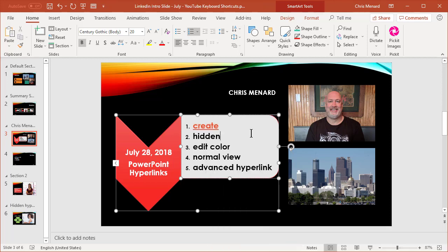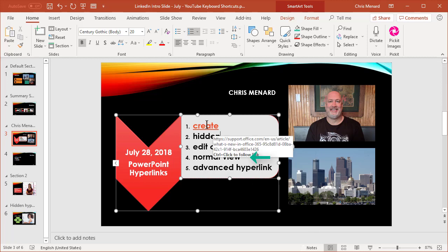A new feature of PowerPoint 2016, if you have an Office 365 subscription, is when you're in normal view, if you look down in the bottom right corner, I'm in normal view. Your hyperlinks actually work in normal view. You don't have to be in the slideshow to test your hyperlinks.